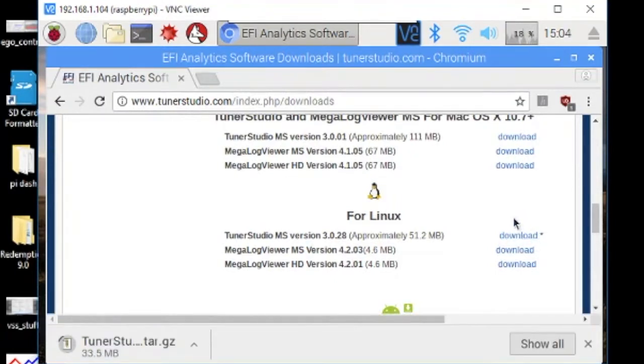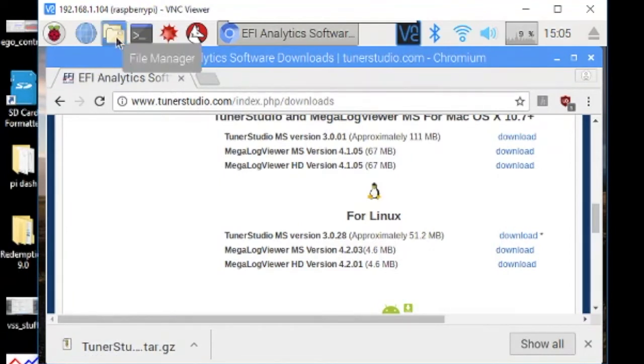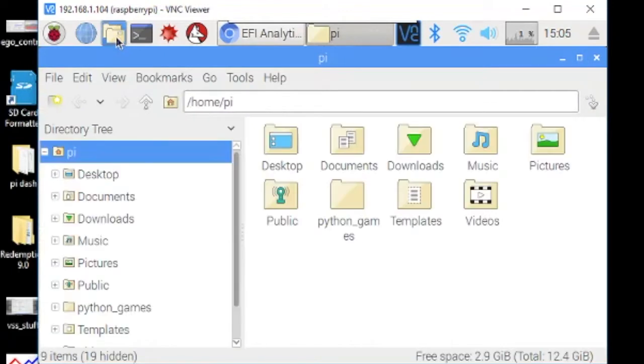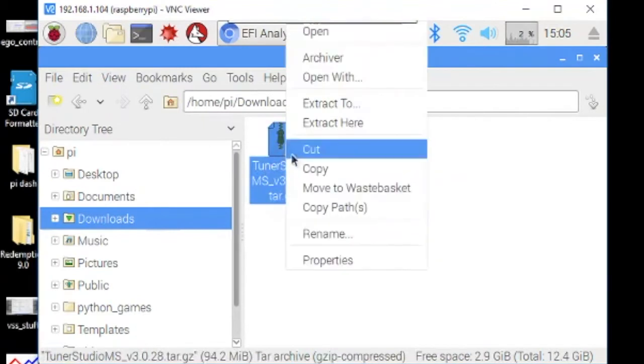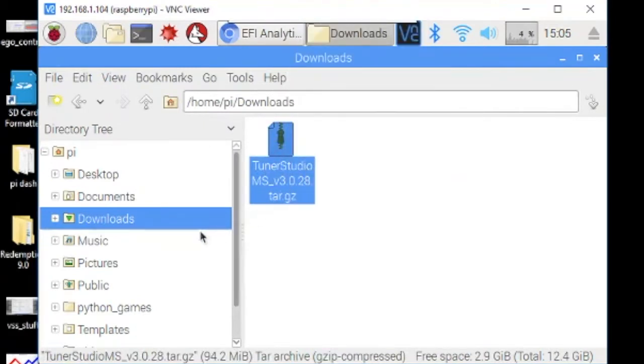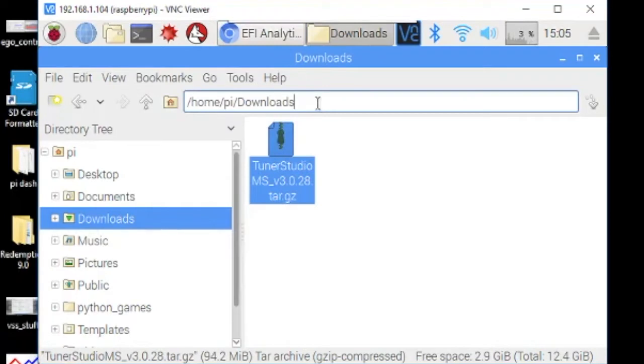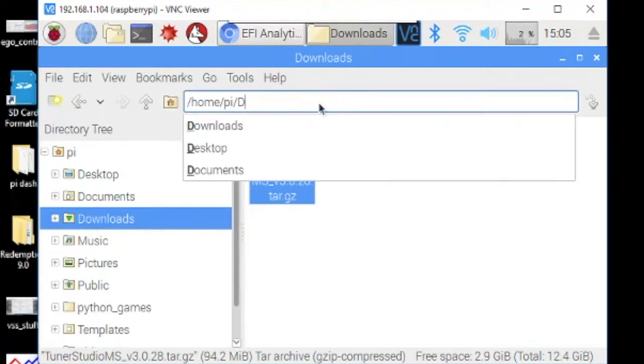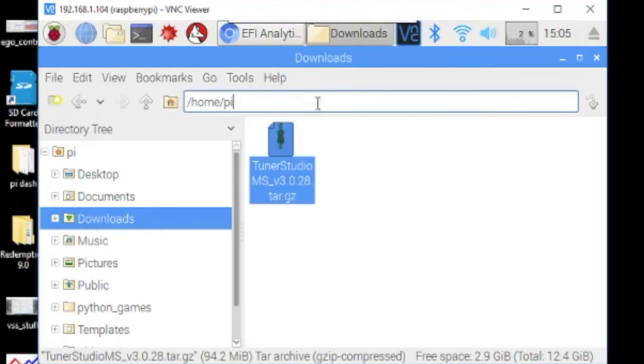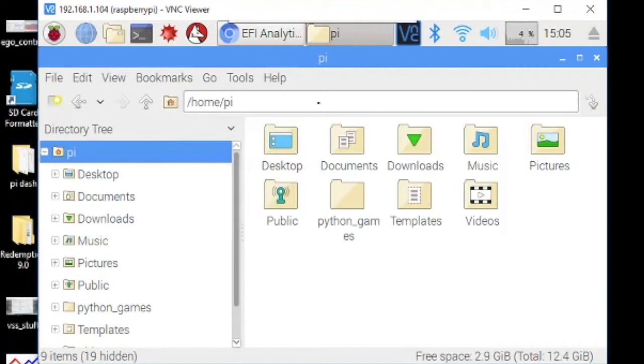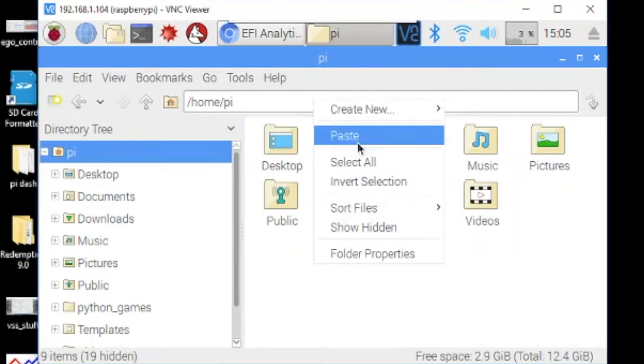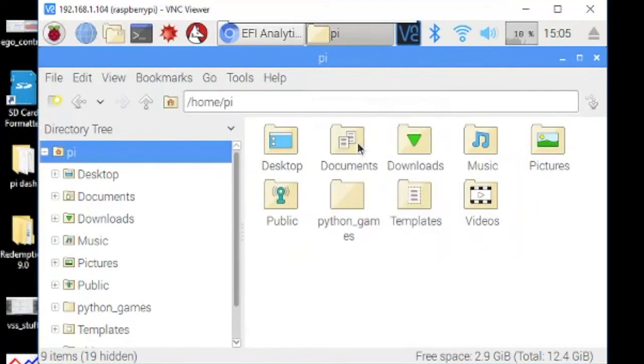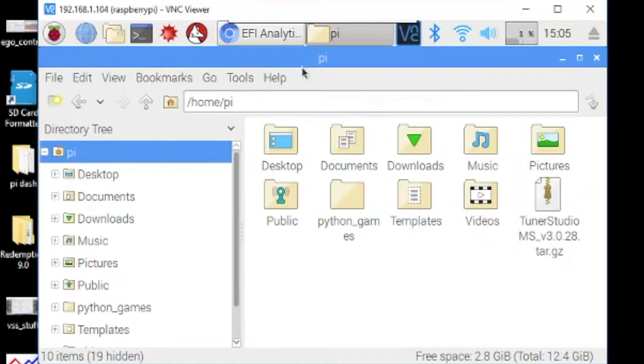Alright, so you've got your TunerStudio downloaded. It needs to run out of your home directory, so open the file browser, go to Downloads, and right-click and copy it. Then go back, right-click here and paste it. So now that that's in your home directory, go ahead and close this out.